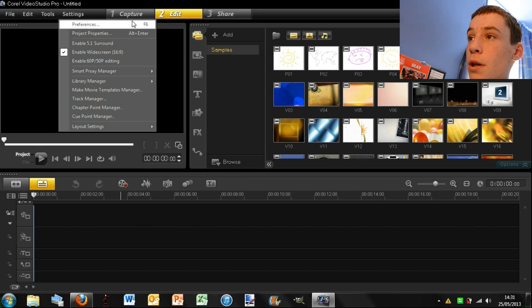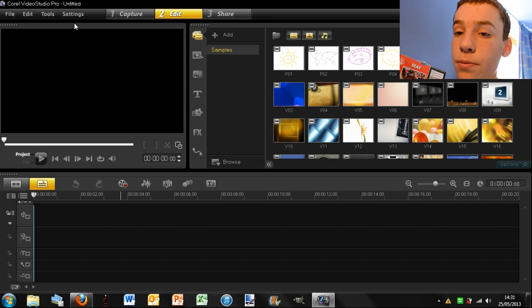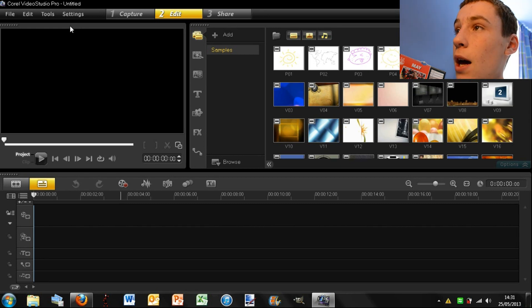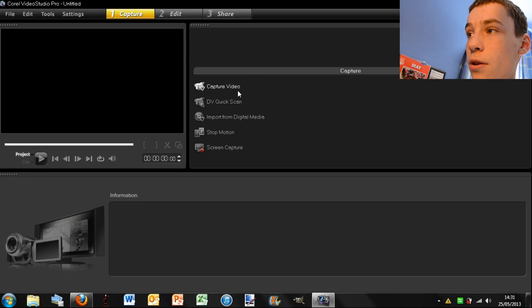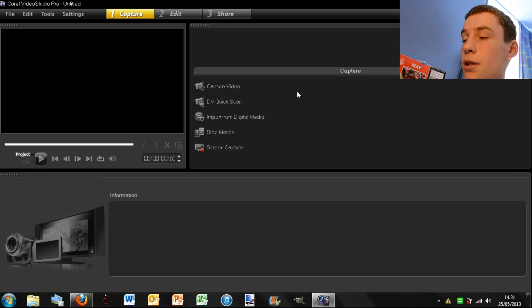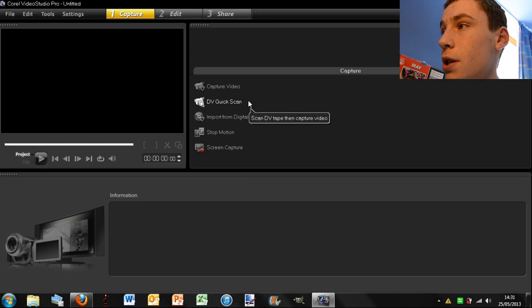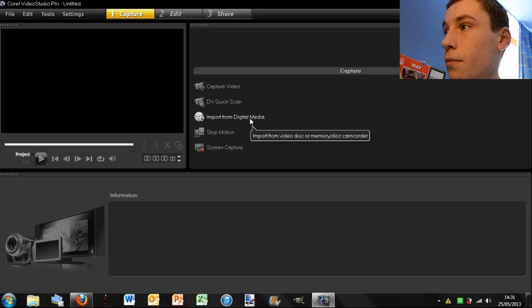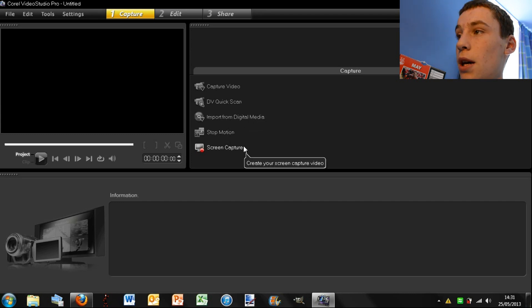So next here we have three tabs. Now these are probably your main three tabs. So you have capture. So when you click on this, you'll see this bit here changes. Now there are many different ways you can access this. But basically it has capture video, quick scan, import from digital media, stop motion and screen capture.